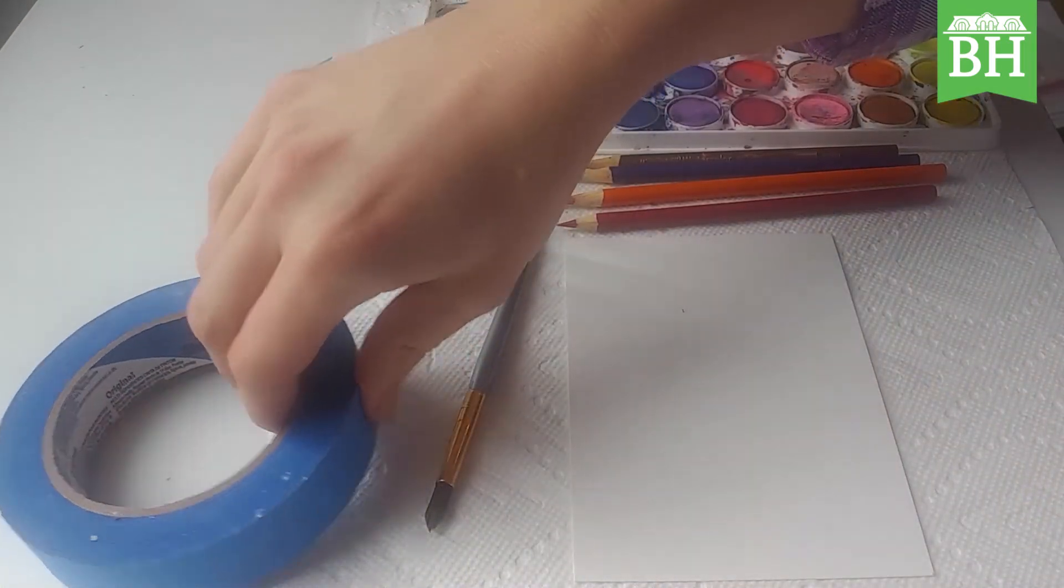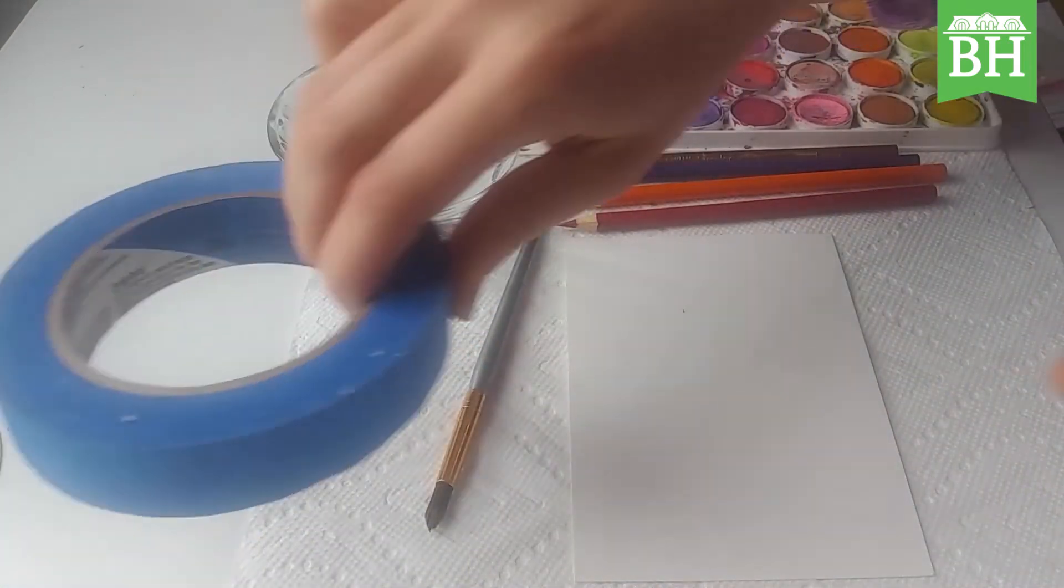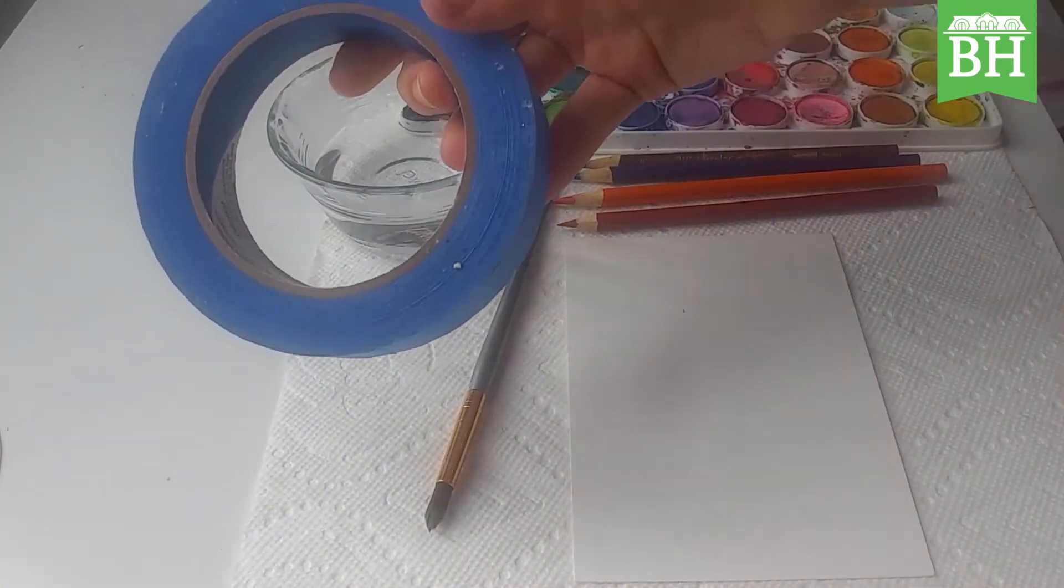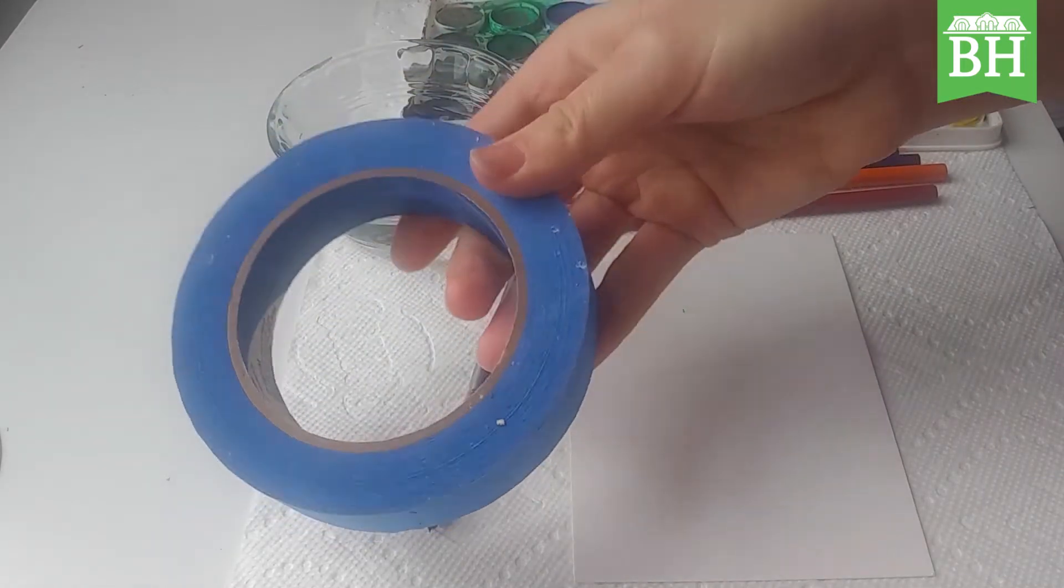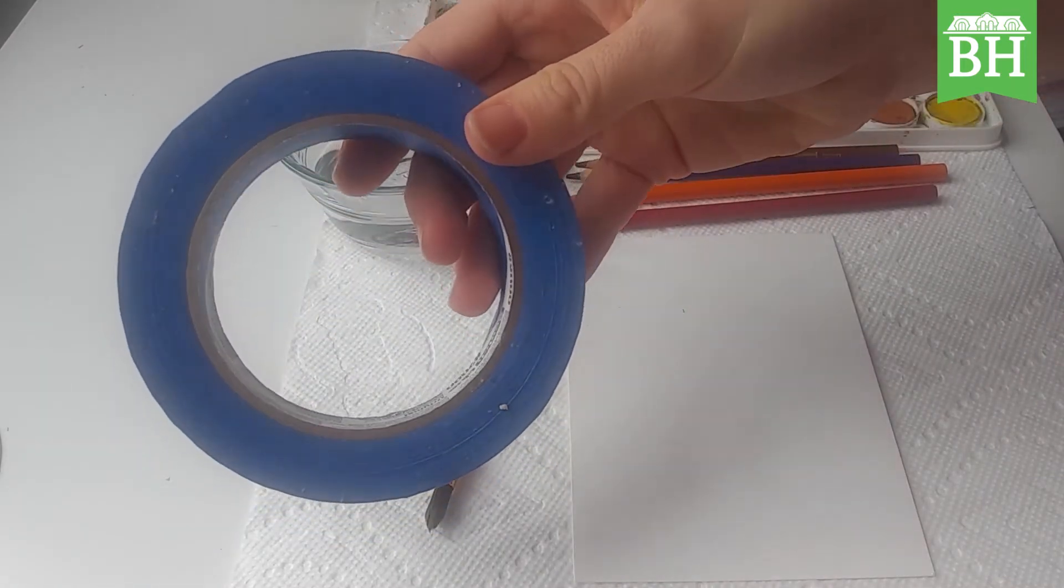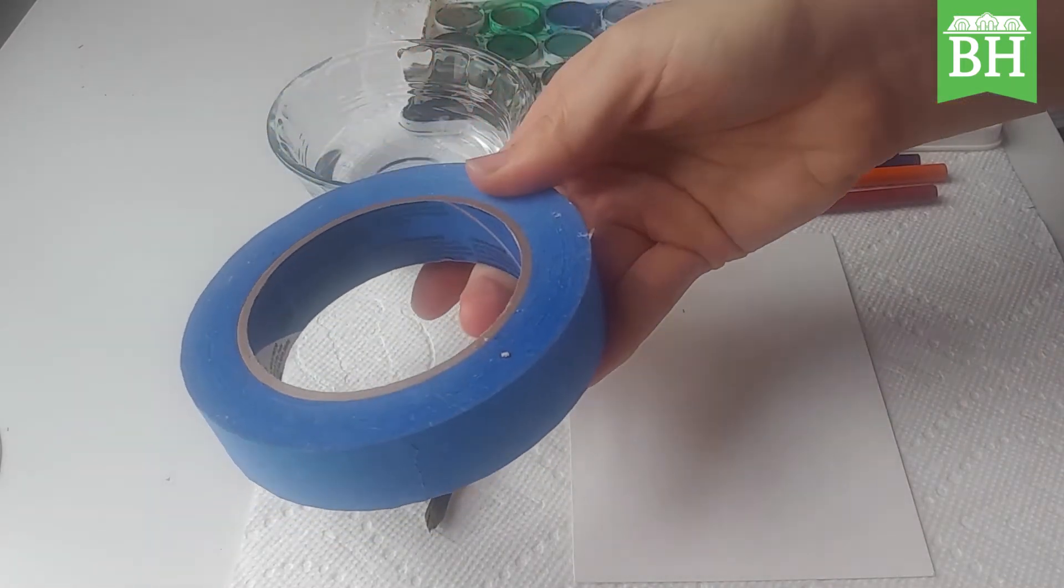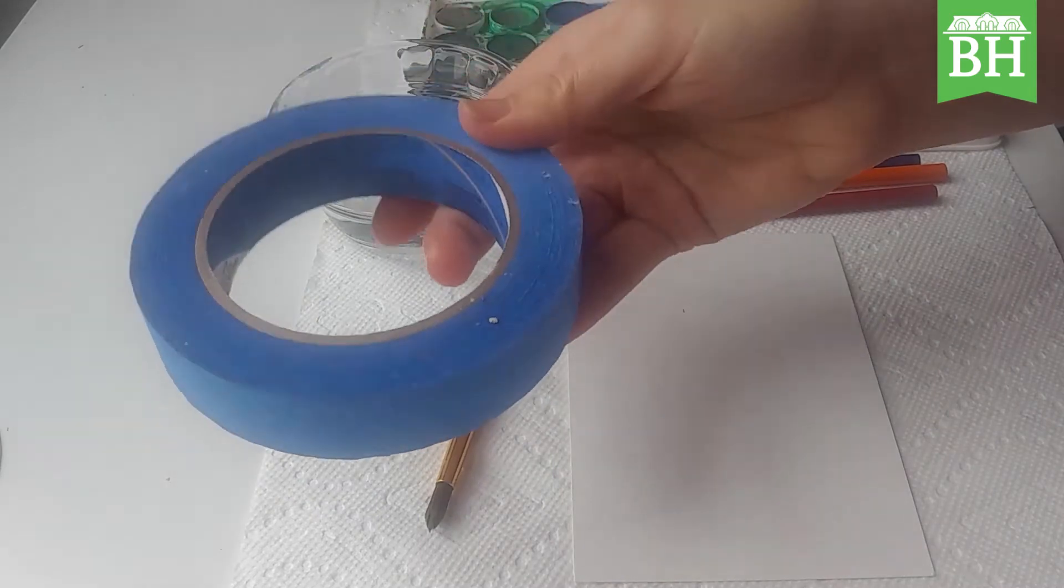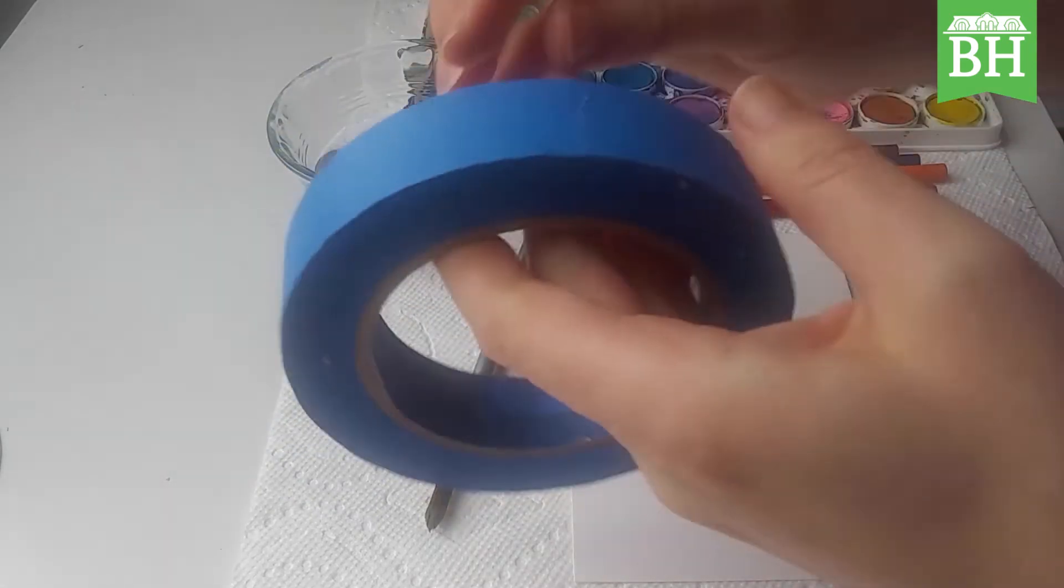Today we're going to do some watercolor and we're going to use painter's tape to make a resist technique.